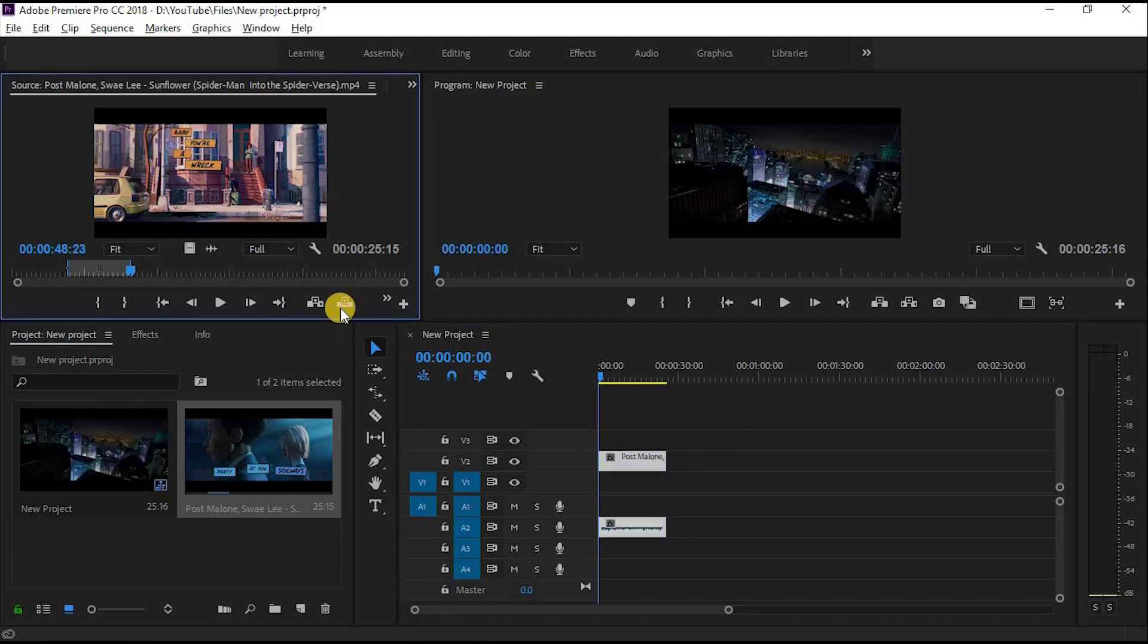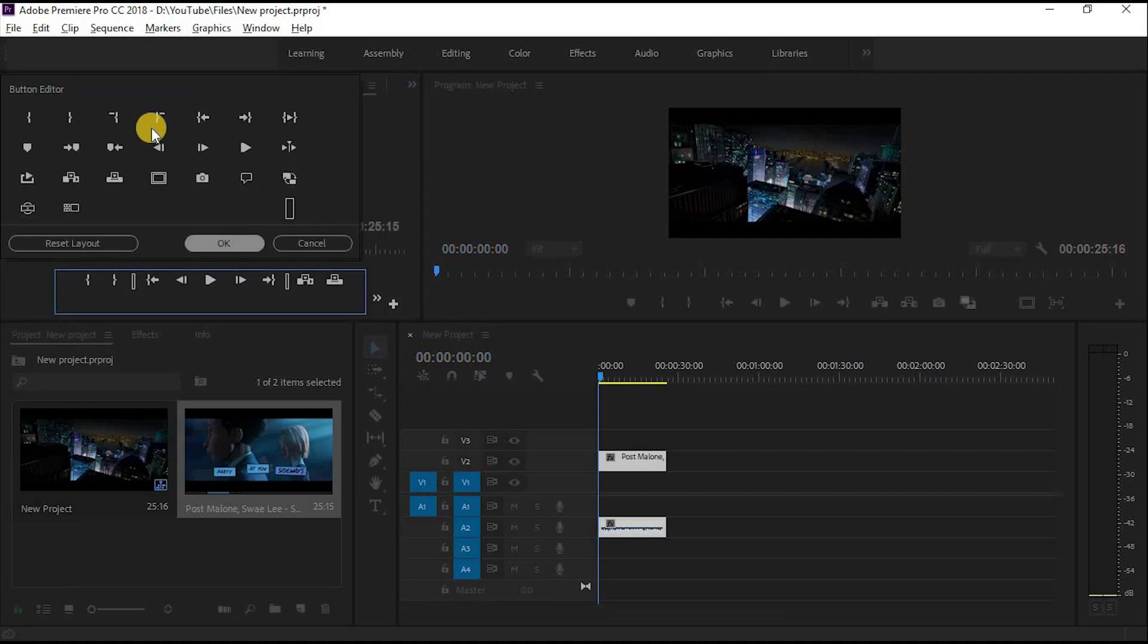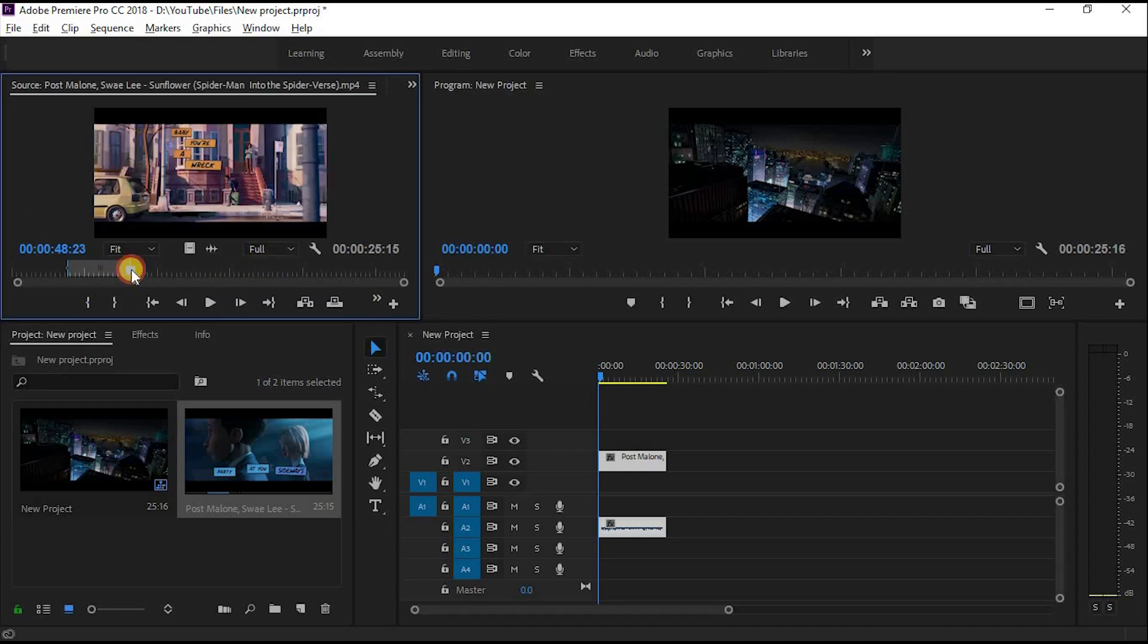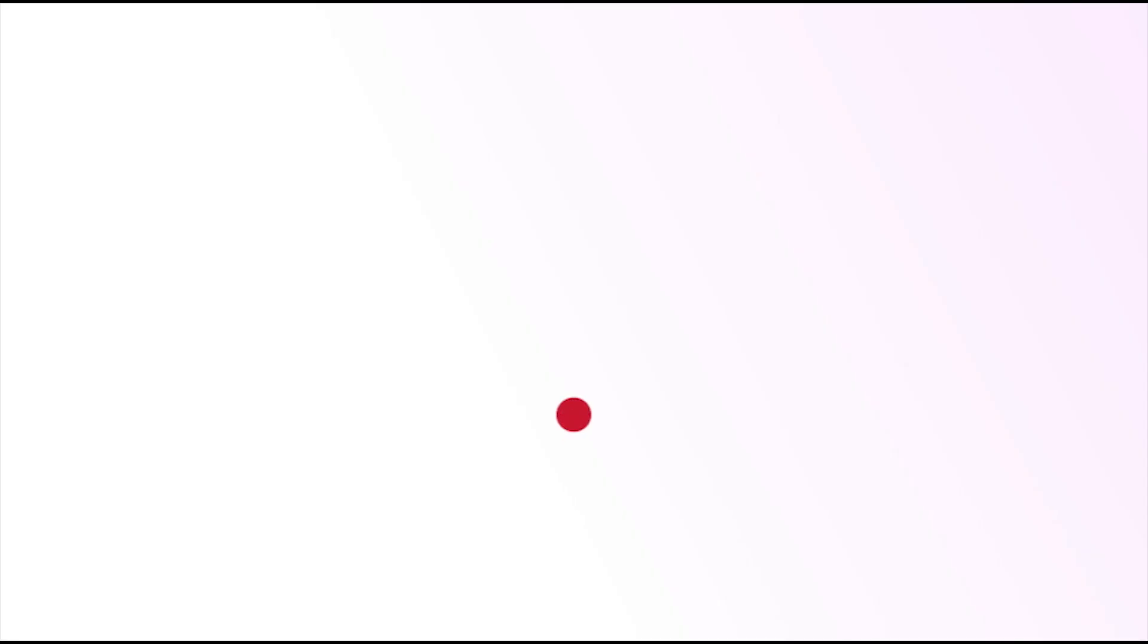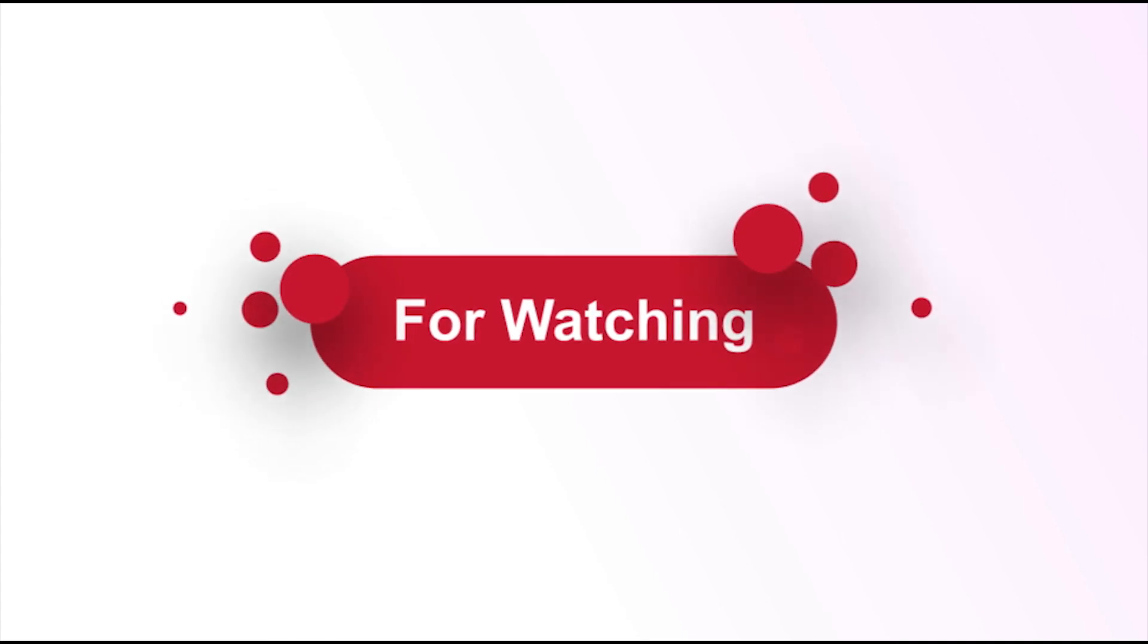There are other options available in the Source Panel that you can click and explore. Now it's time to say goodbye for today. We will work in the sequence in the next video. I hope you liked this video. Please comment with your feedback. Thanks for watching Premiere Essential.